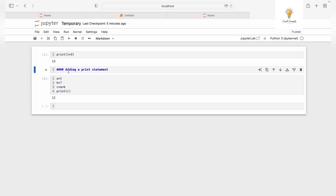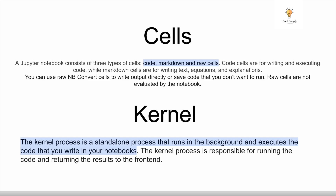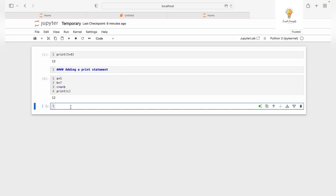Two very important things to understand in Jupyter Notebook are cells and the kernel. Jupyter Notebook has three cell types: Code cells (where you write code), Markdown cells (where you add text, explanations, equations, or images), and Raw cells (where you write code that will not be executed — raw cells are not evaluated by the notebook). The kernel is a standalone process that runs in the background, executes your code, and returns the results to the front end.